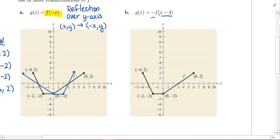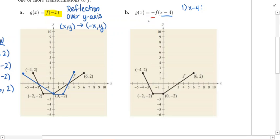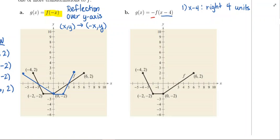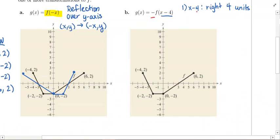Let's talk about what x minus 4 in parentheses means. Since we are subtracting inside the parentheses, that is a horizontal shift. If you are subtracting inside the parentheses, that means you're going to the right by that many units — so we move each point right 4 units. Then we apply the negative out front. Going back to page 7, if the negative is out front, that's a reflection across the x-axis. So the second transformation is to reflect over the x-axis.